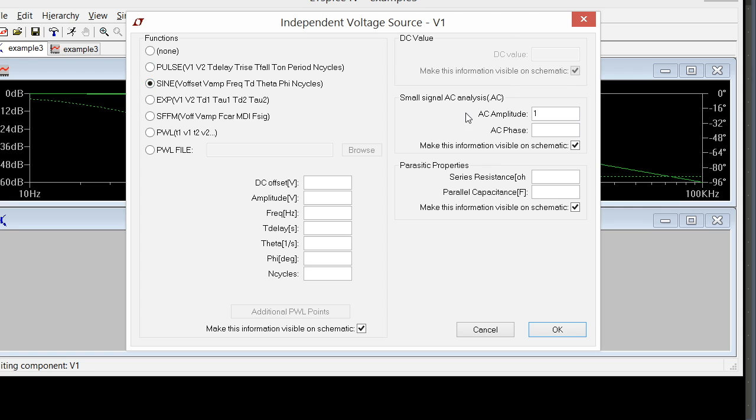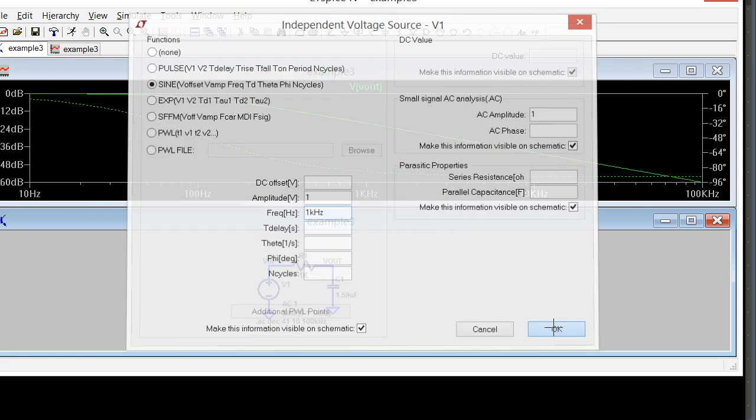My sine wave I'm going to put at 1 kilohertz. So there's 1 kilohertz and an amplitude of 1 volt. And I'm going to OK that.